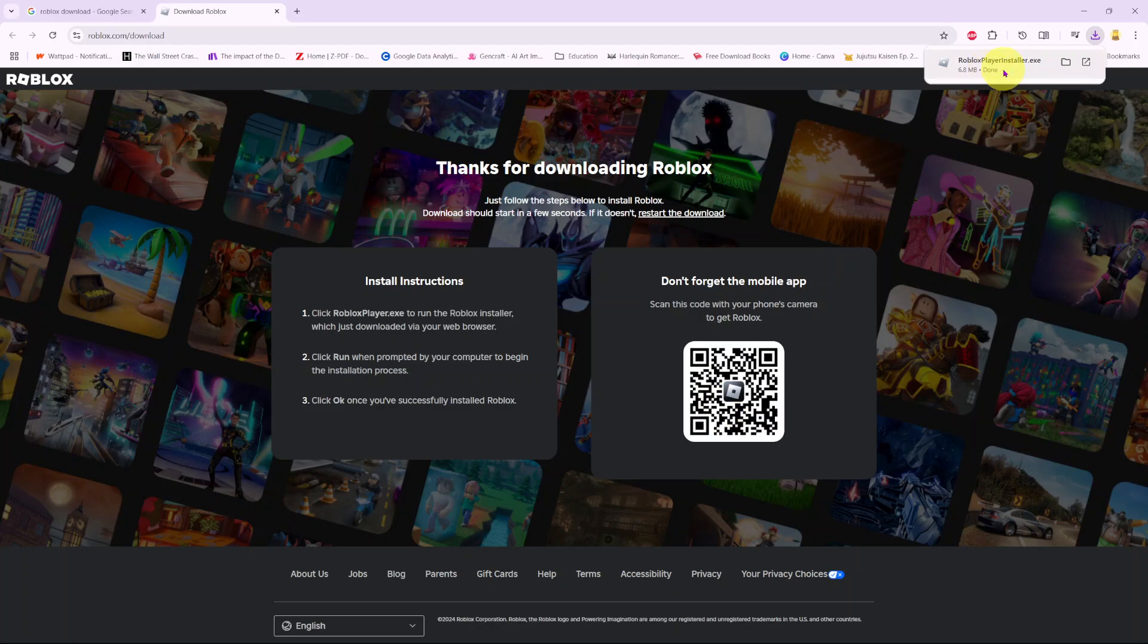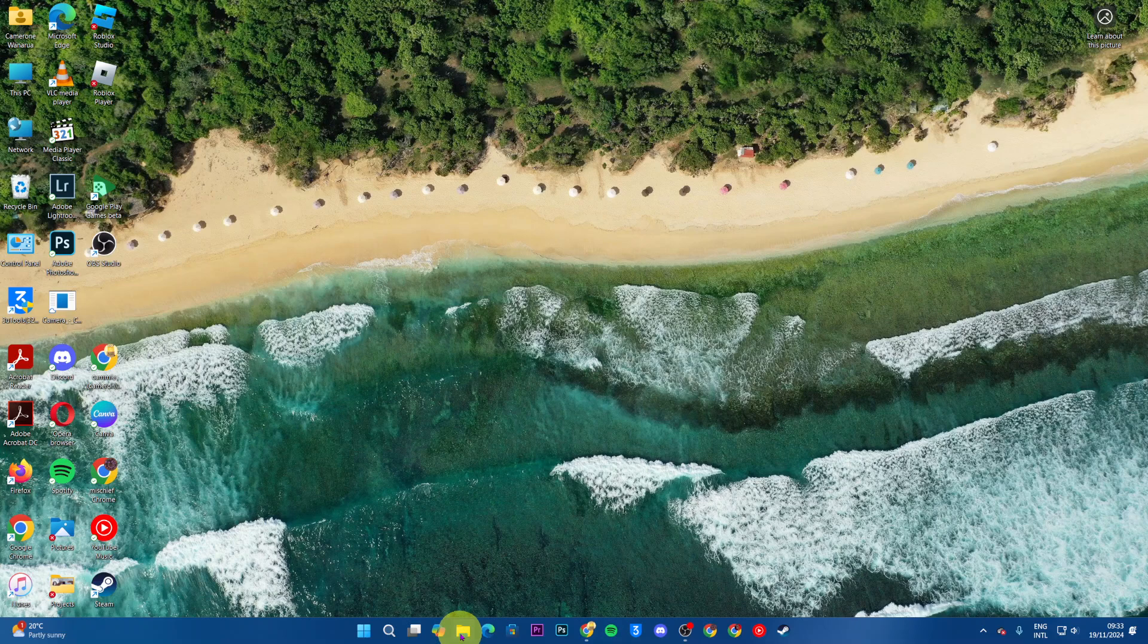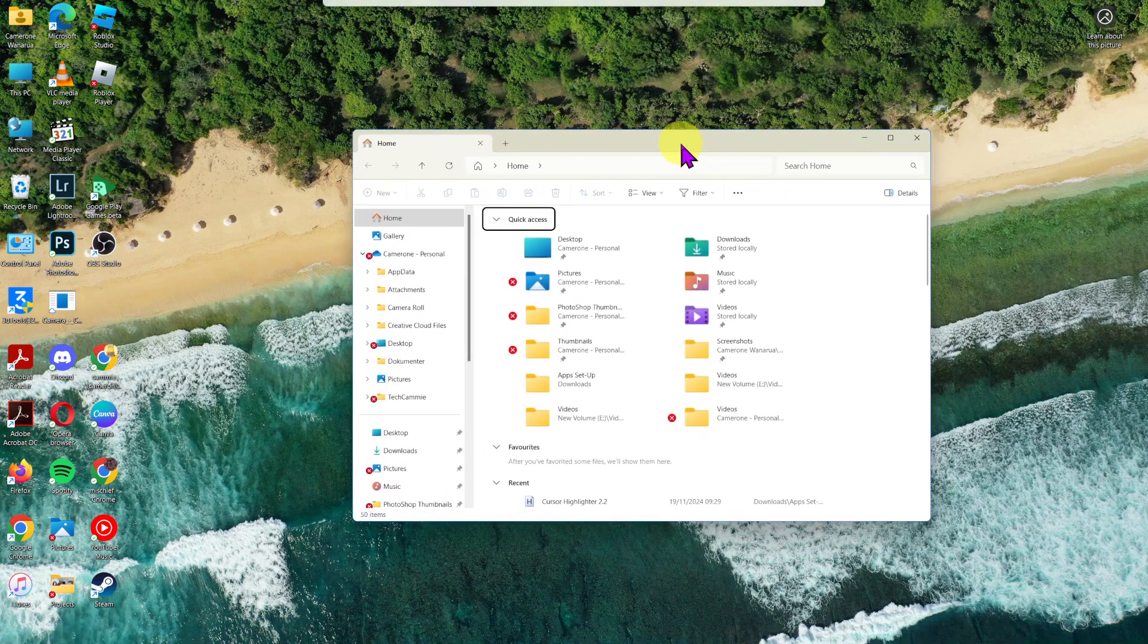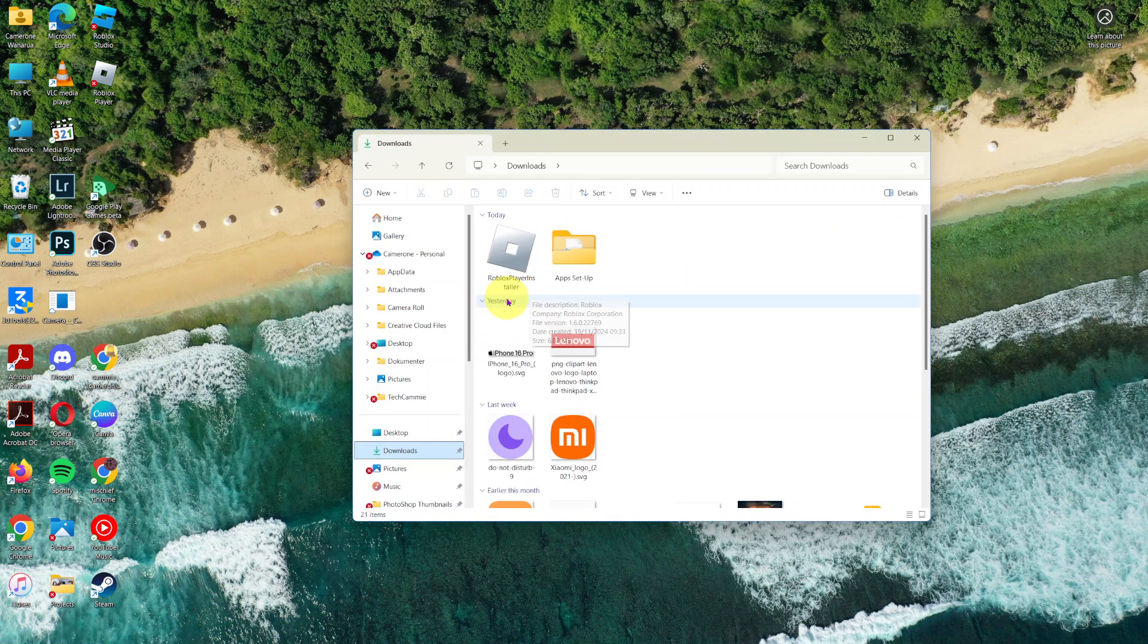So once the download is complete, then you want to minimize your browsing app and you want to go to your Files app. In Files, you then want to go to Downloads and then you should see Roblox Player Installer.